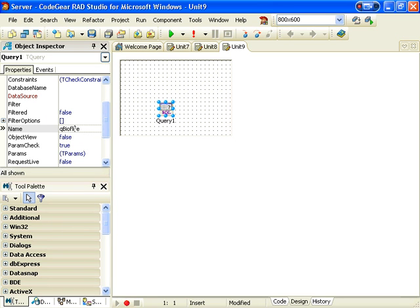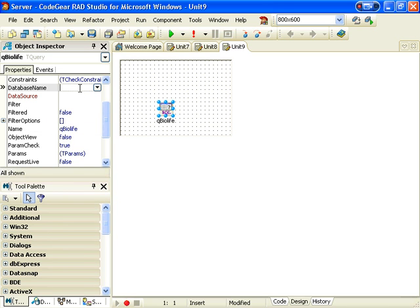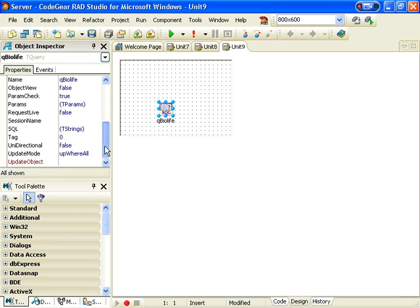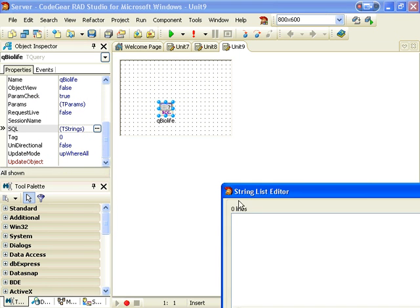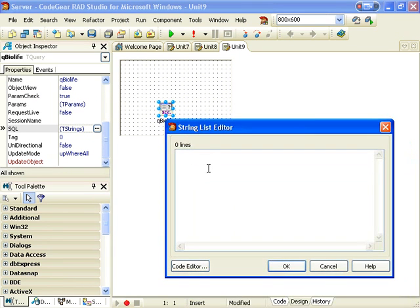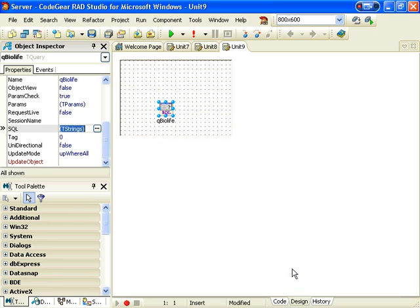If I could spell, I'll call it Cue BioLife, uses DB Demos, and just select star from BioLife.